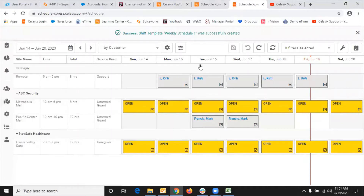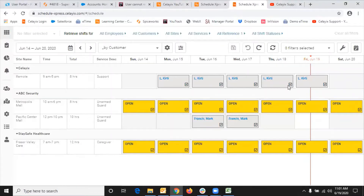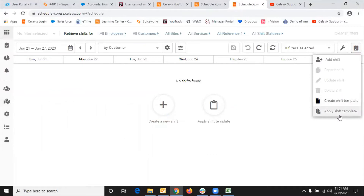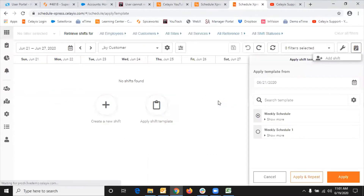That's how easy it is — just a few clicks and you've created a shift template. Now the next thing is how to apply a shift template. To apply, go to the next week, which is a completely clean week with no shifts. To apply a shift template, go to Shift Tools. You can either select this option here or choose Apply Shift Template here.